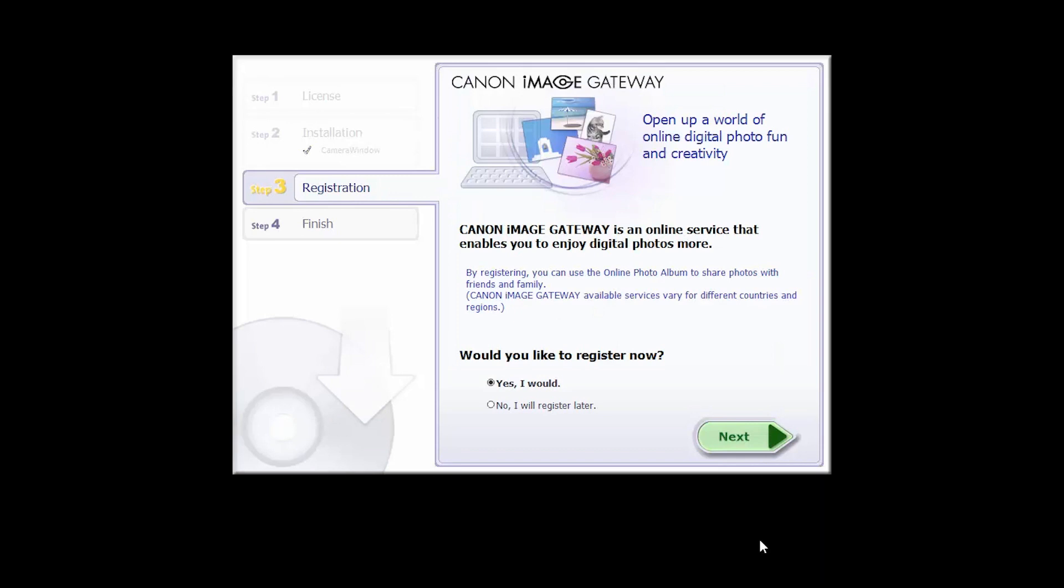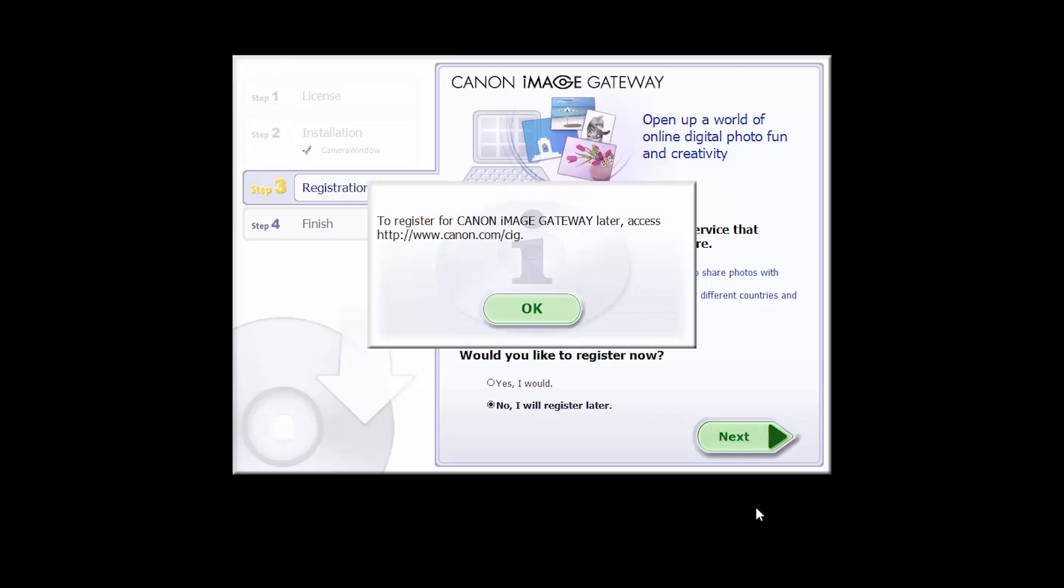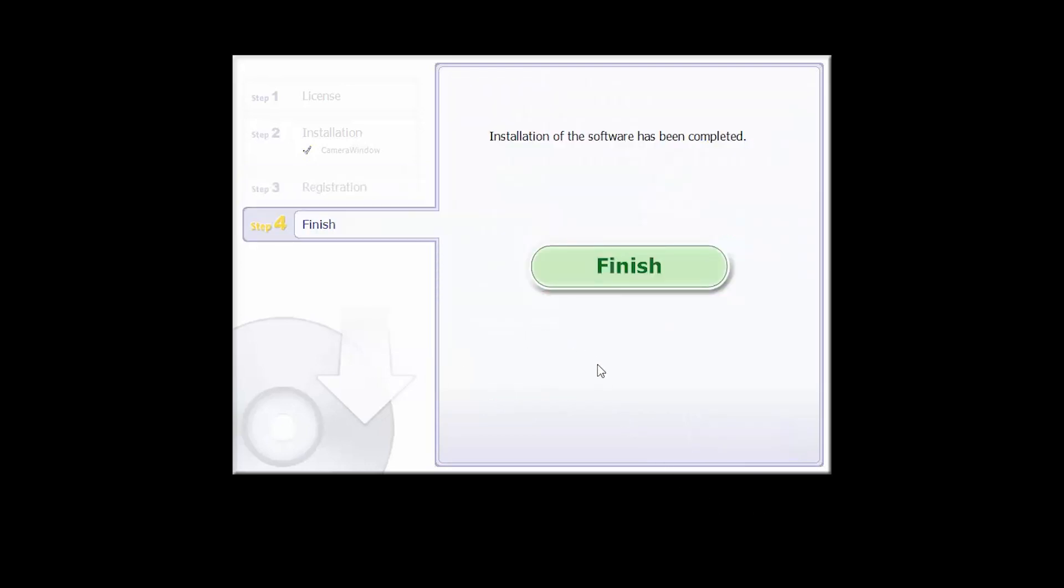You will be asked to register for Canon Image Gateway. Select No, I will register later, then click Next. Click OK. Click Finish to complete the installation process.